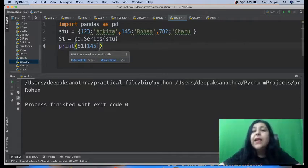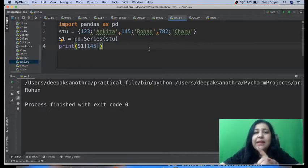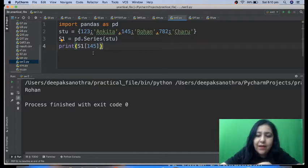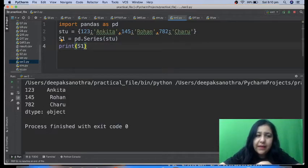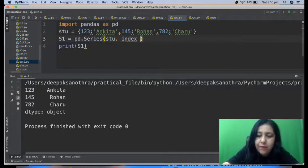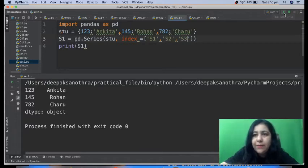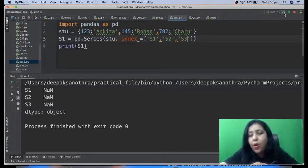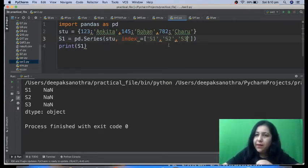A series is data mutable but size immutable — always remember that. If you don't want the default dictionary keys as the index, you can still use the index attribute even when creating a series from a dictionary. For example, you can specify 'index=["s1", "s2", "s3"]' and when you execute it, the index will be s1, s2, s3 instead of the dictionary keys — the specified index overwrites the default one.